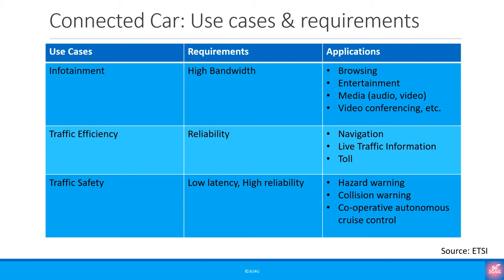Then there is the traffic efficiency which includes live traffic information, navigation and toll collection. We need an extremely reliable connection for this. Finally think about traffic safety which includes hazard warning, collision warning and cooperative autonomous cruise control. Along with high reliability we are also looking at low latency and communications here.